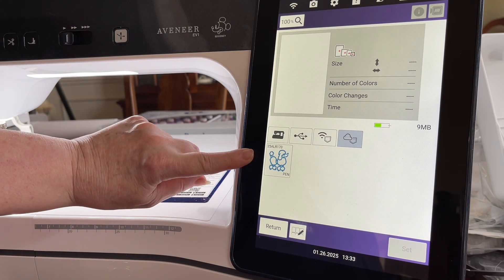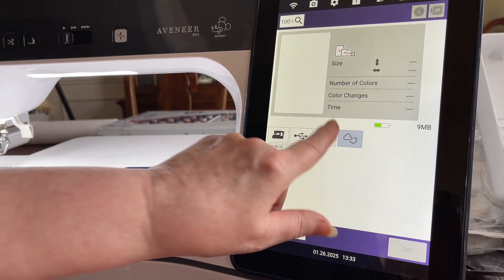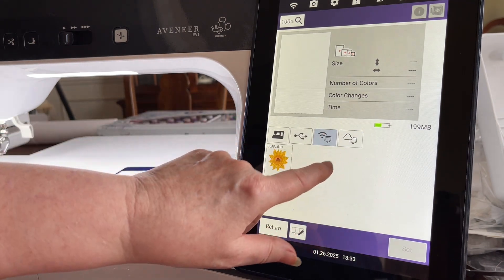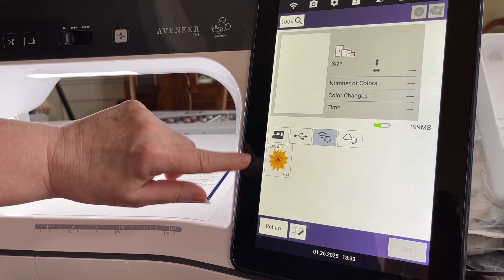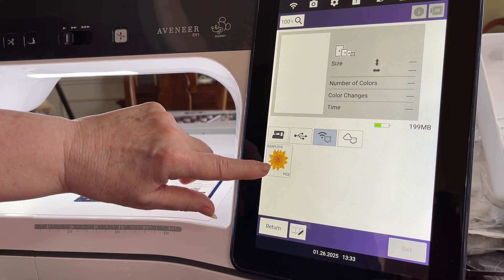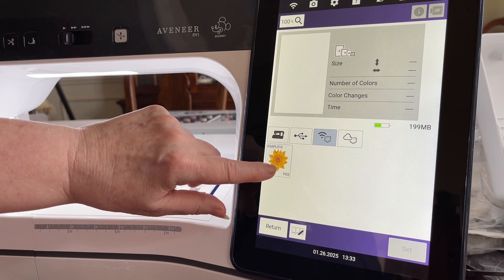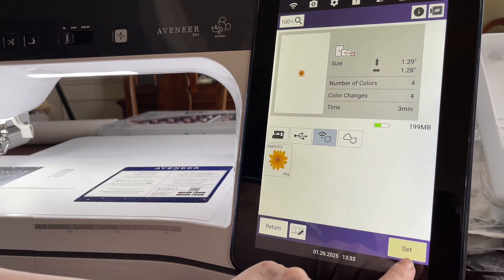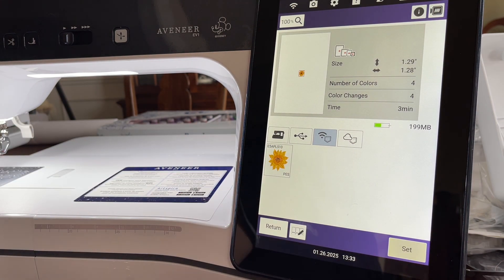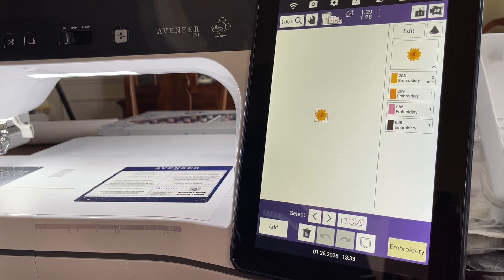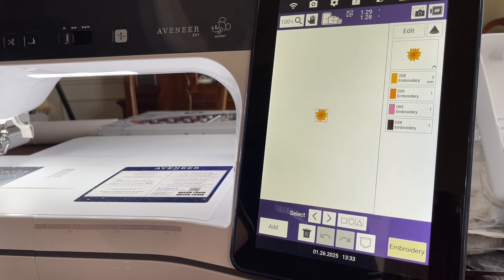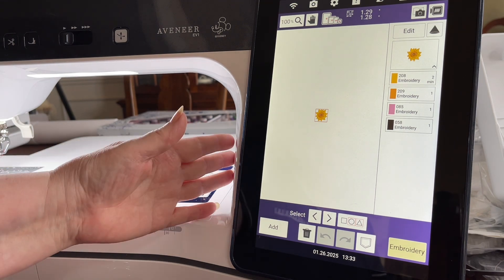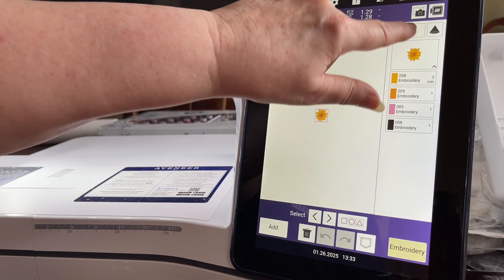We'll go back to the icon that shows you the PES file that I transferred from Design Database Transfer. I'll go ahead and select it and choose Set. Now this is a very small design. You could make it larger if you wanted. At the size that I see here, this might be a nice accent for a kitchen towel, and one of the things that you could do to accent a towel would be to go to Edit, go to your border function.